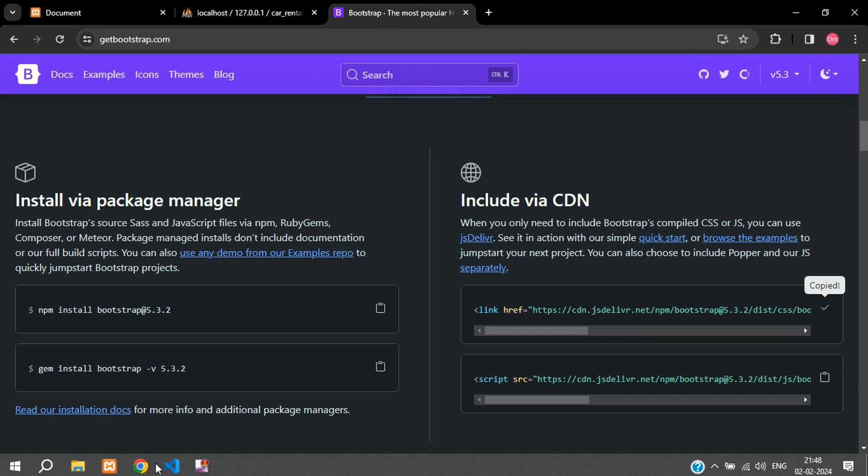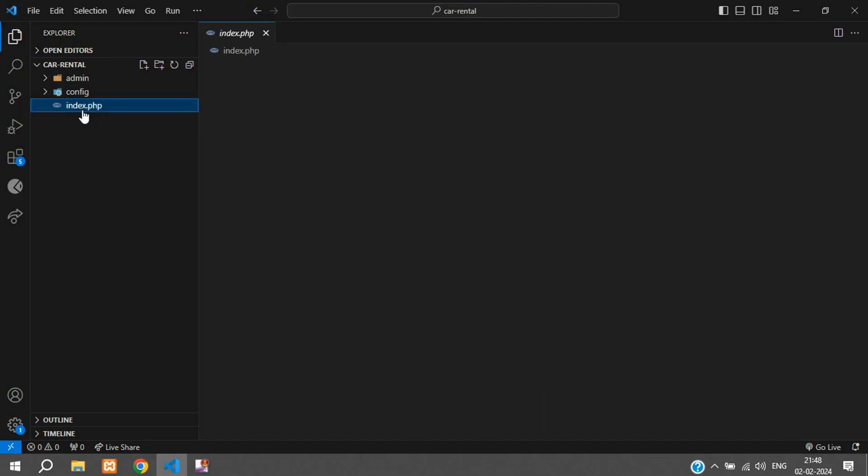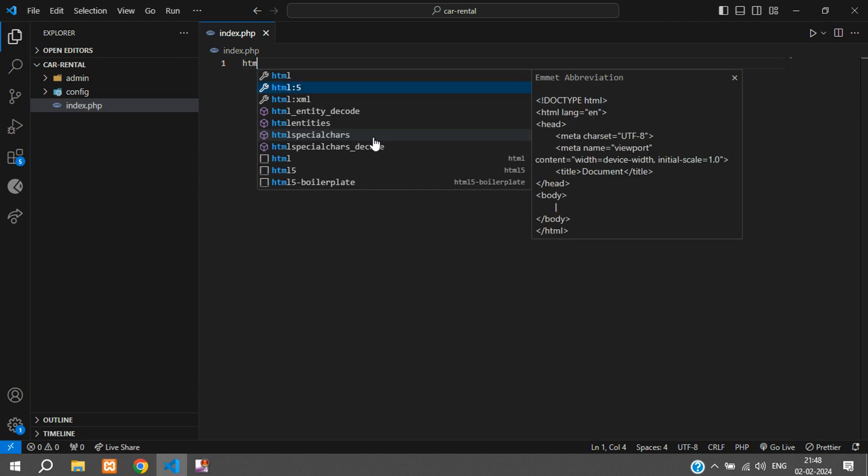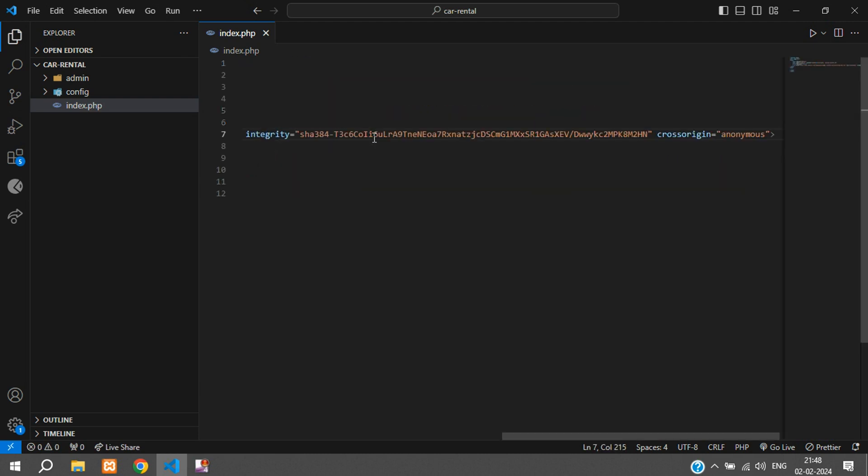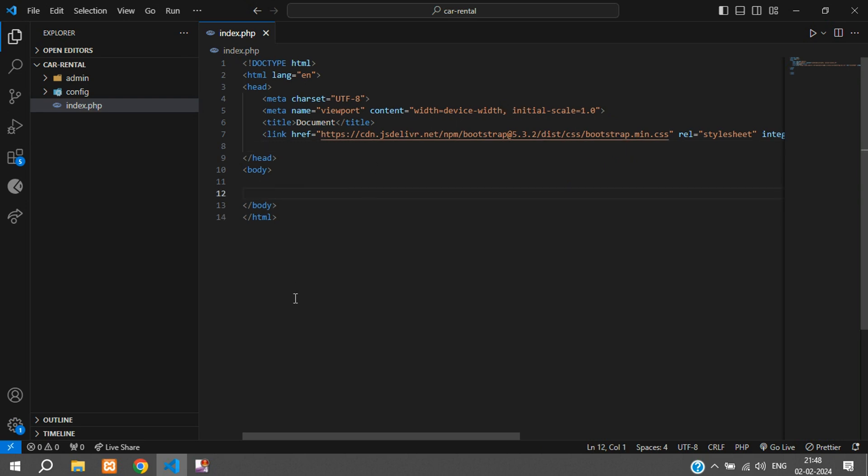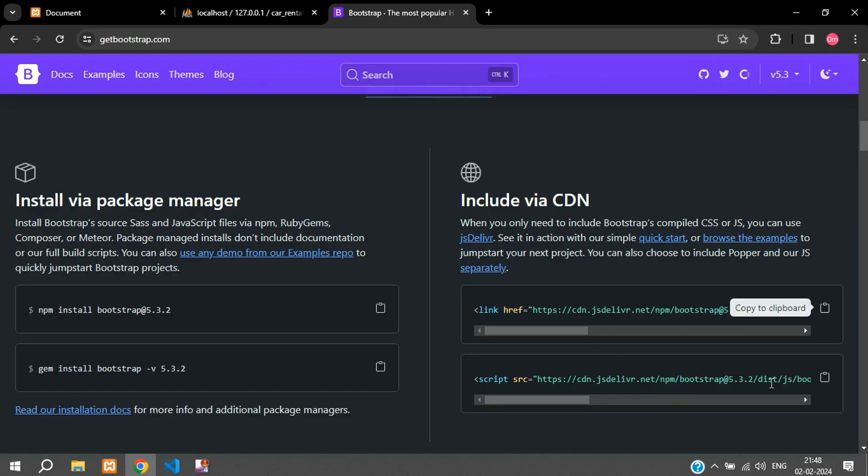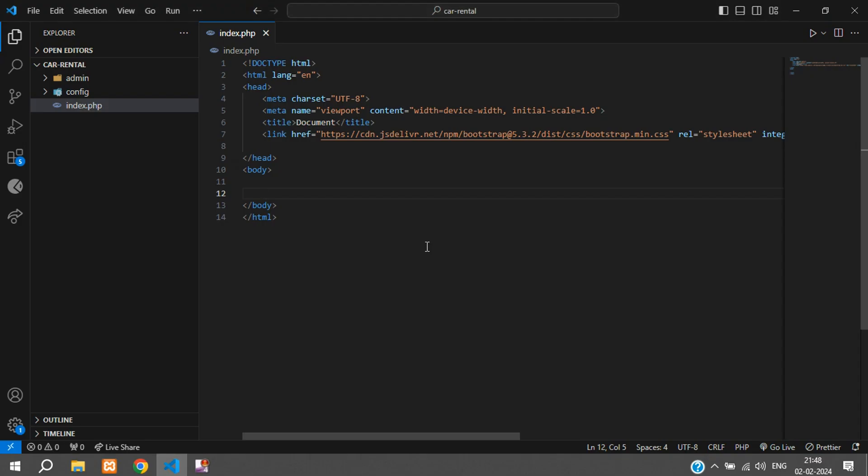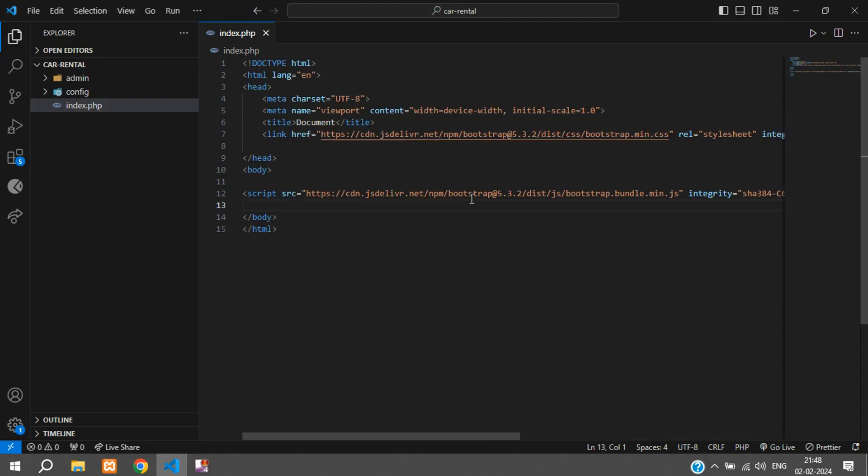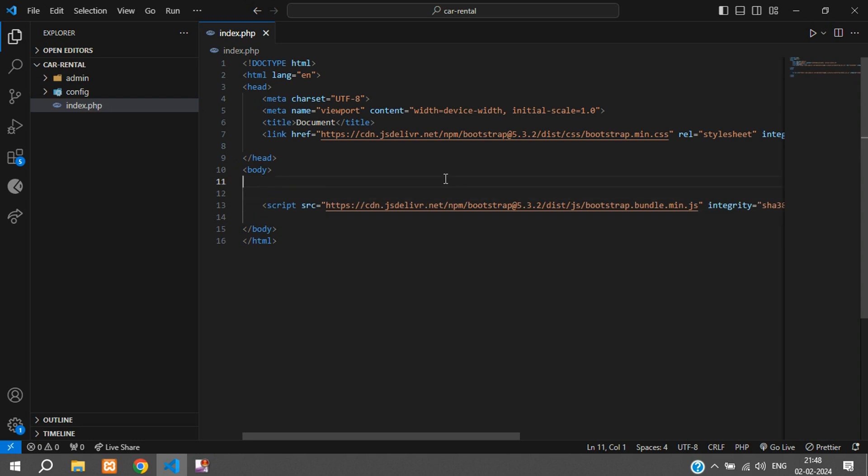First, over here you have index.php. We'll just create an HTML structure. This is the CSS link and you have a bundle.js over here. Copy that and paste. Okay, so your Bootstrap is integrated now.